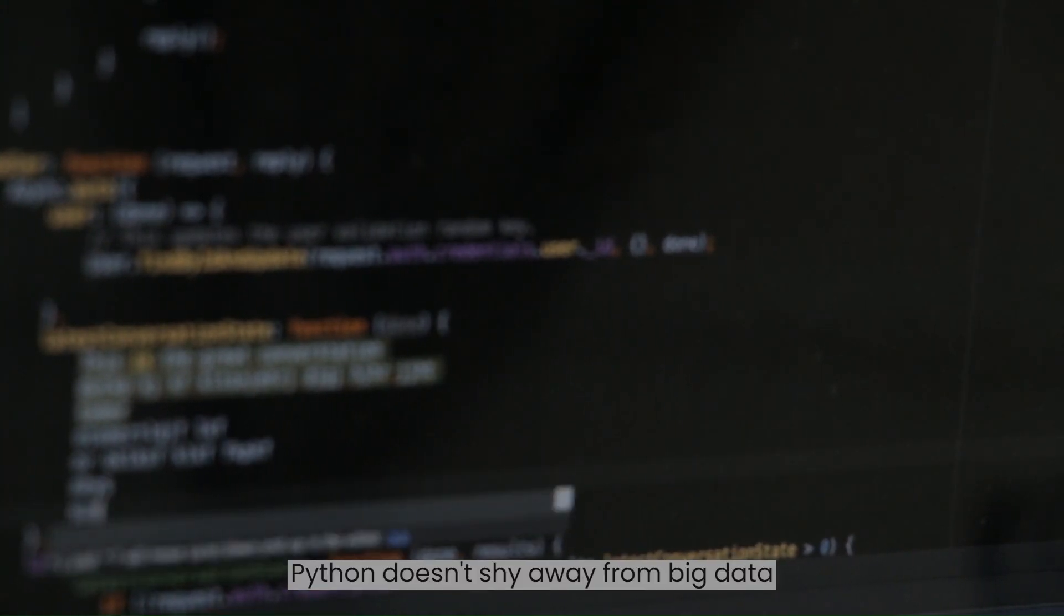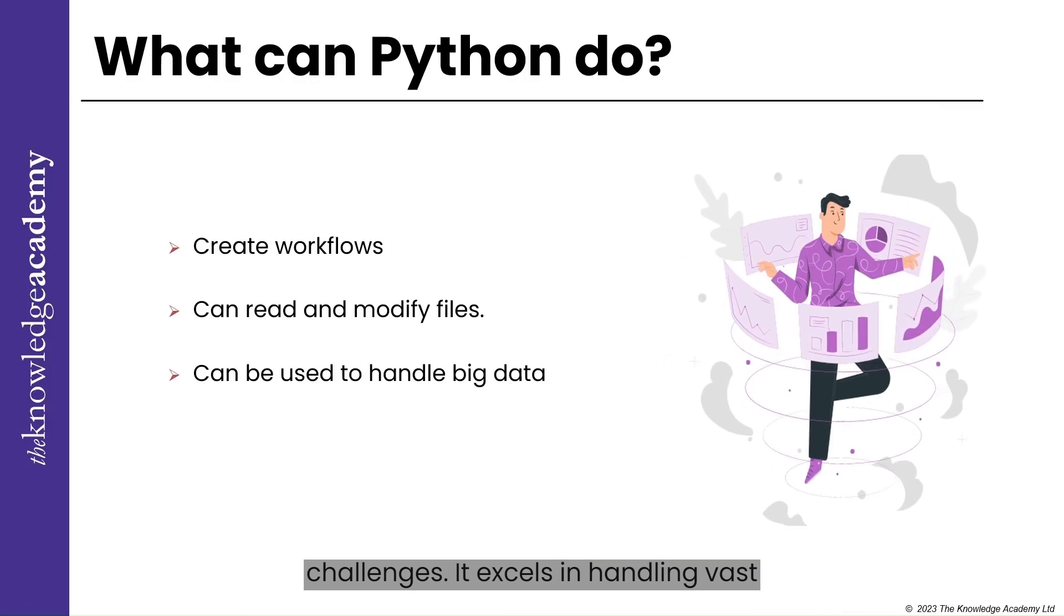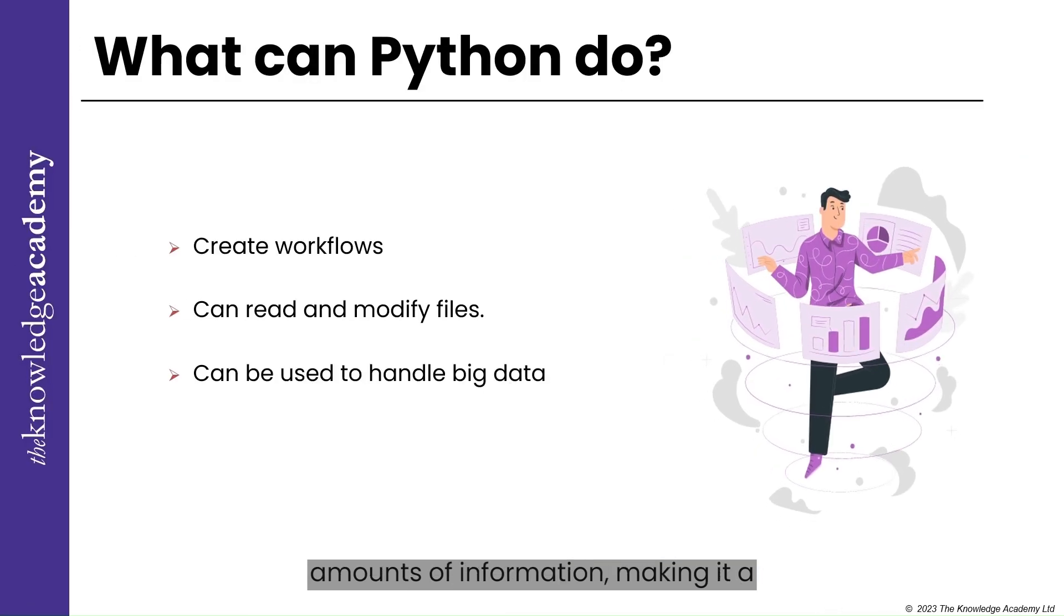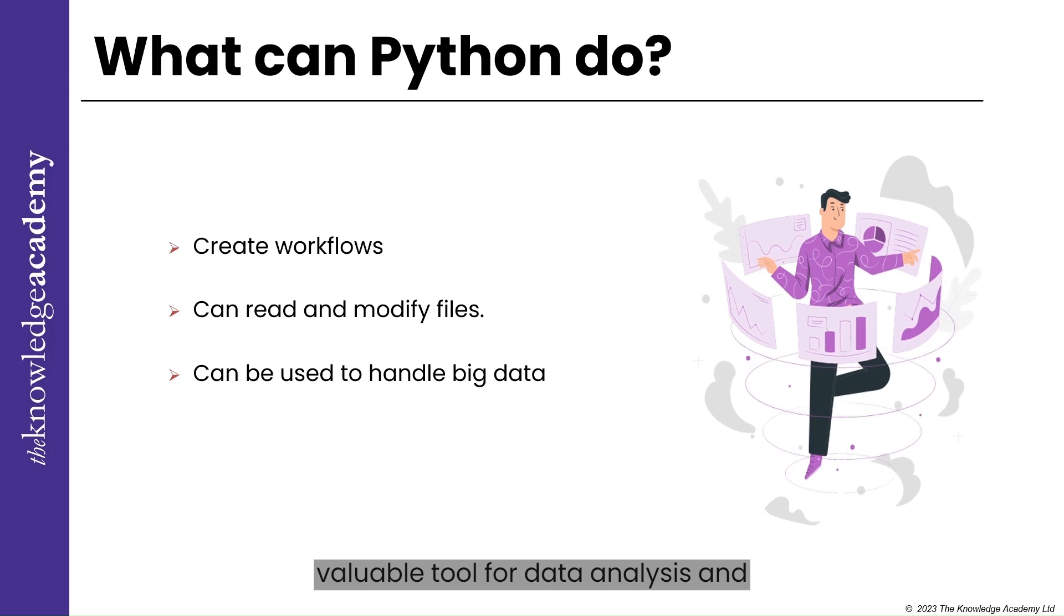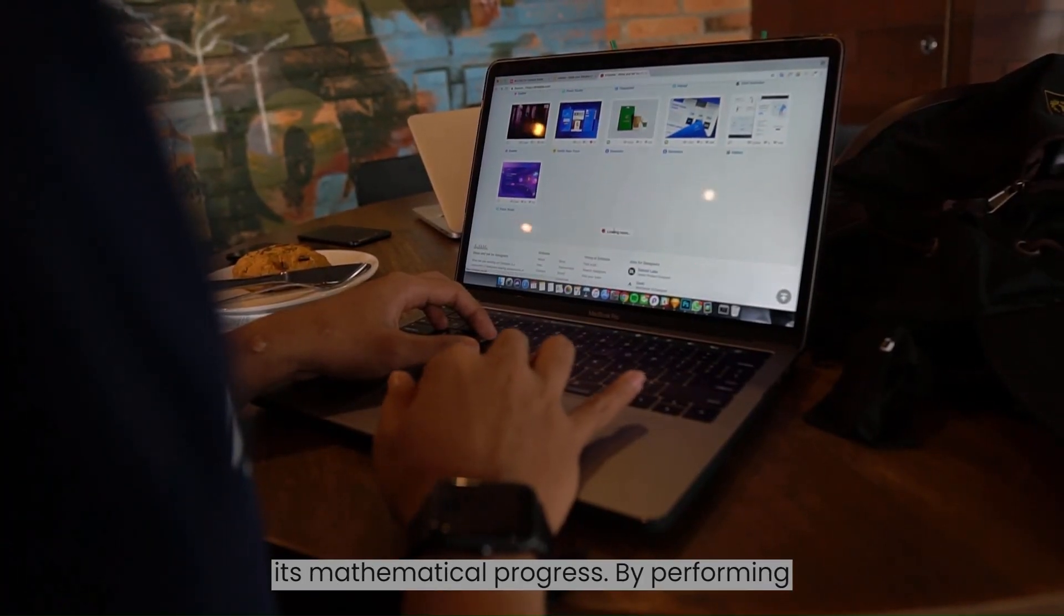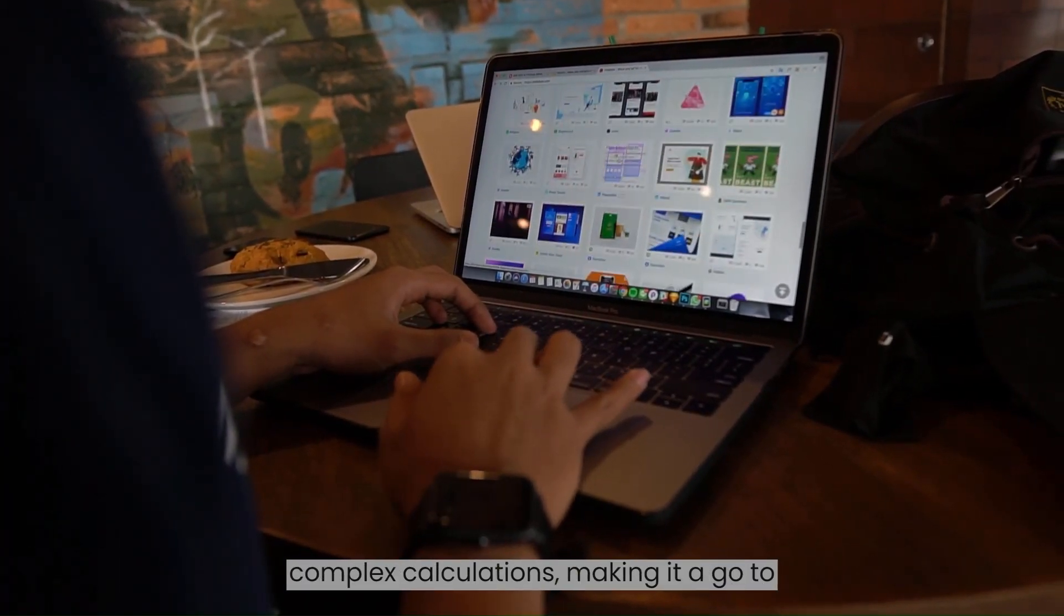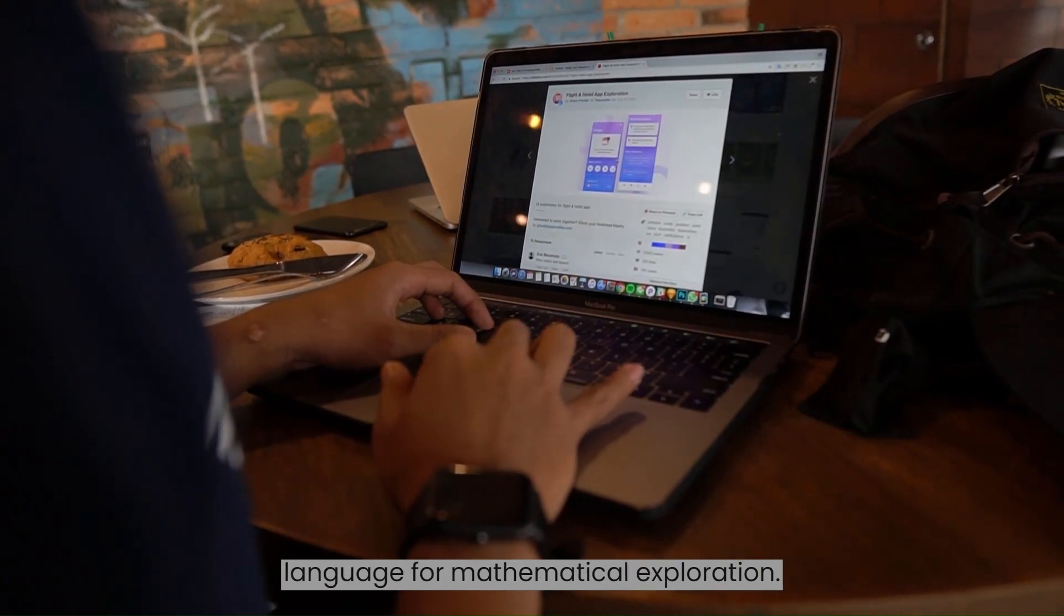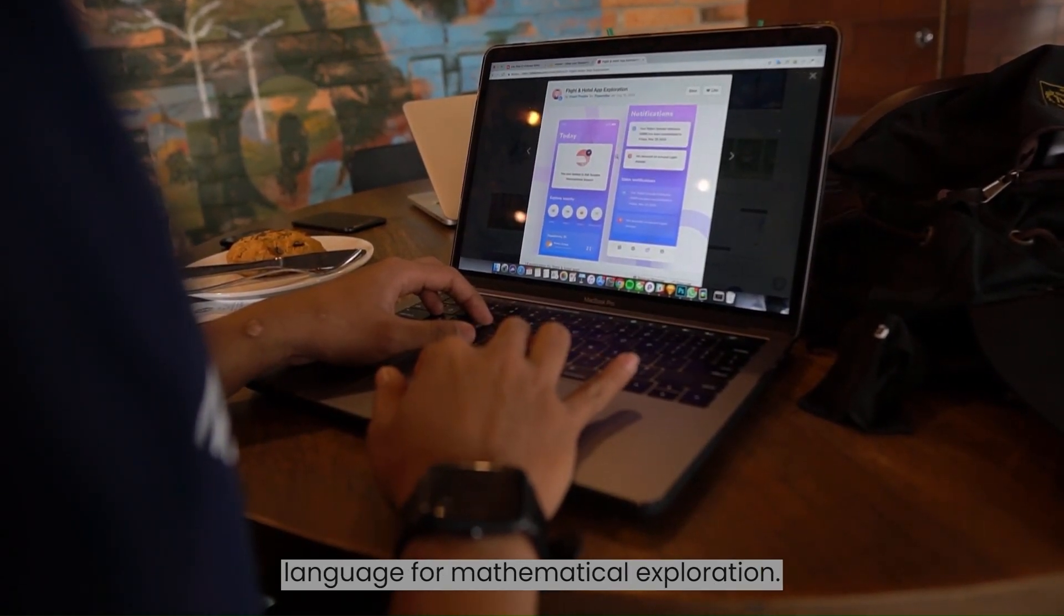Python for Big Data and Mathematics. Python doesn't shy away from big data challenges. It excels in handling vast amounts of information, making it a valuable tool for data analysis and insights. Additionally, Python showcases its mathematical prowess by performing complex calculations, making it a go-to language for mathematical exploration.